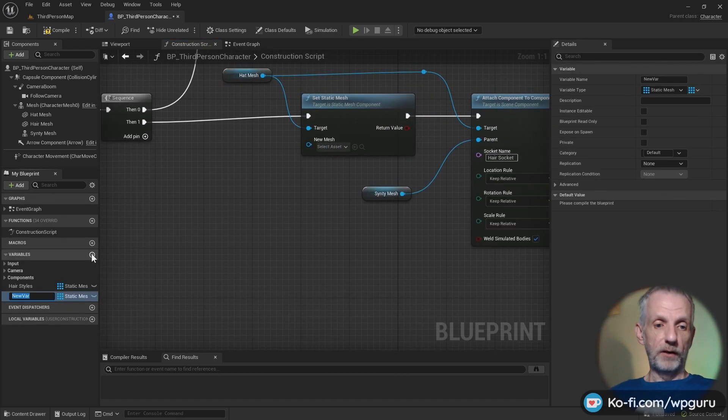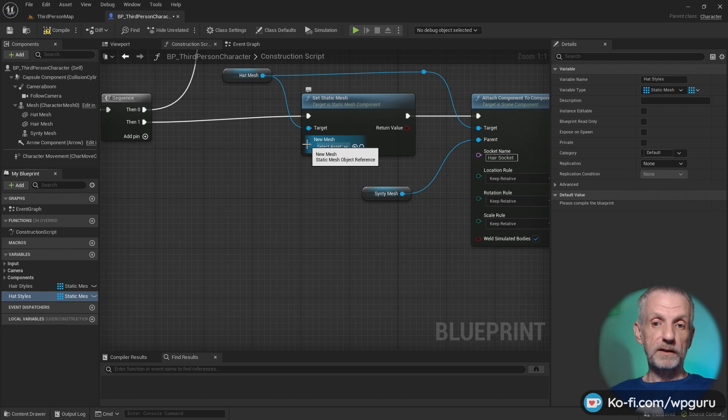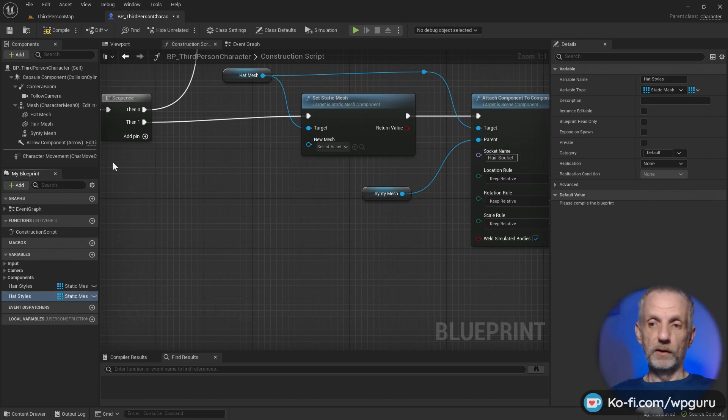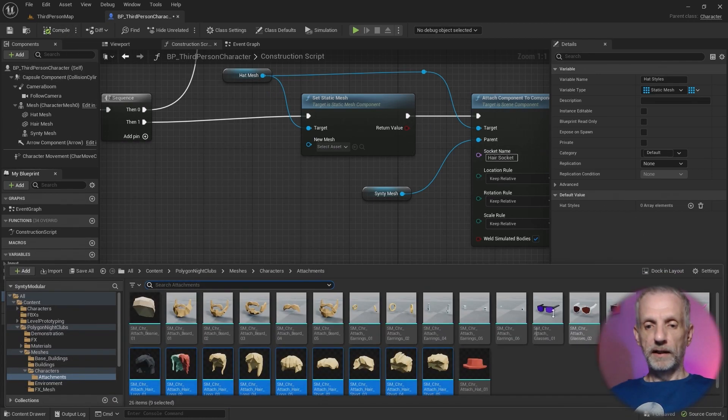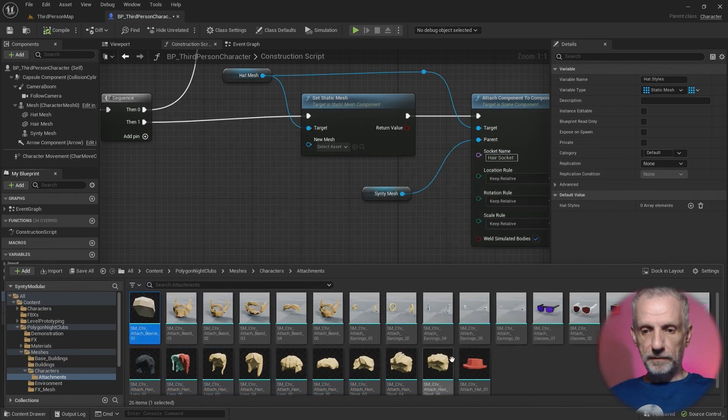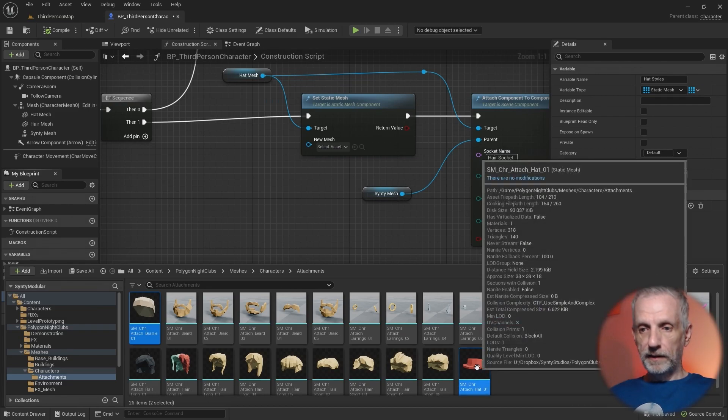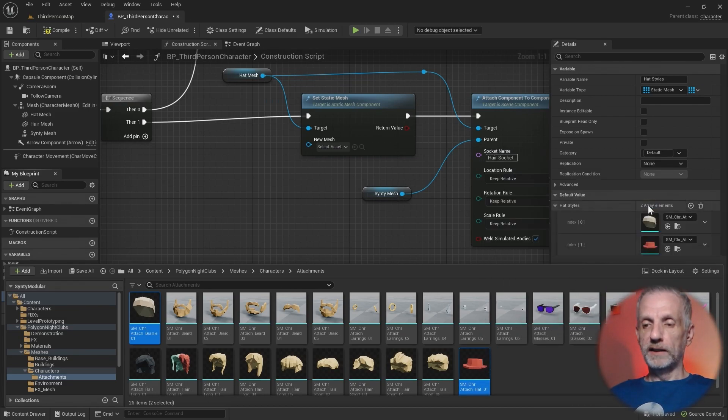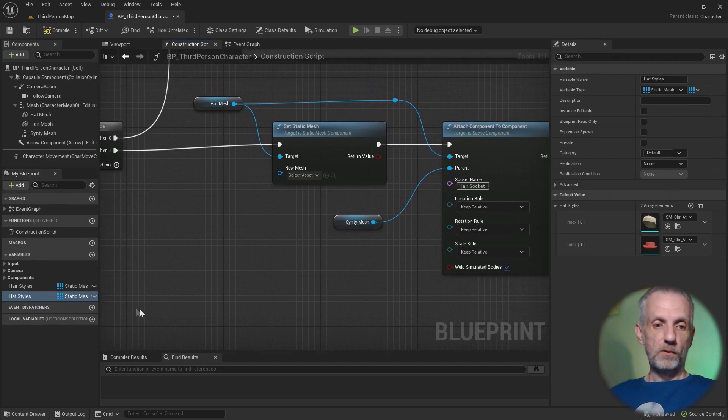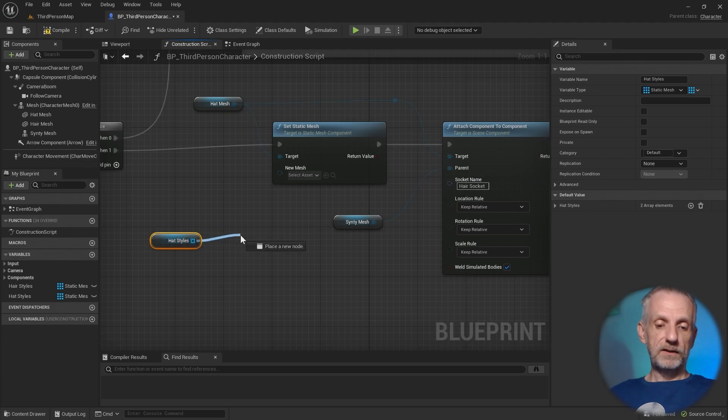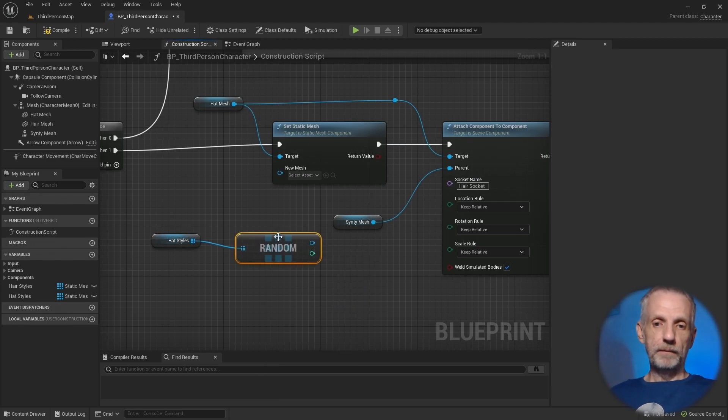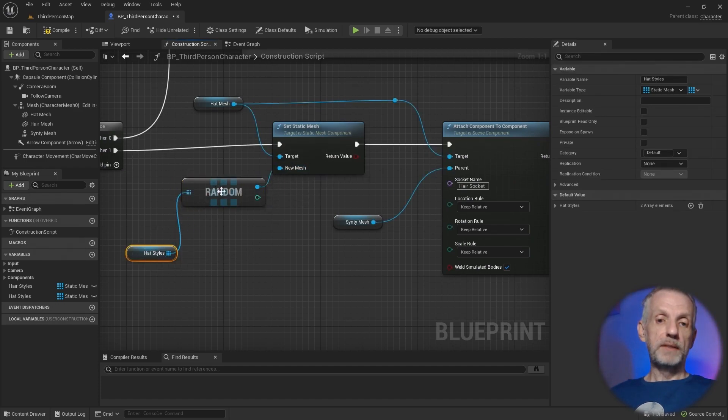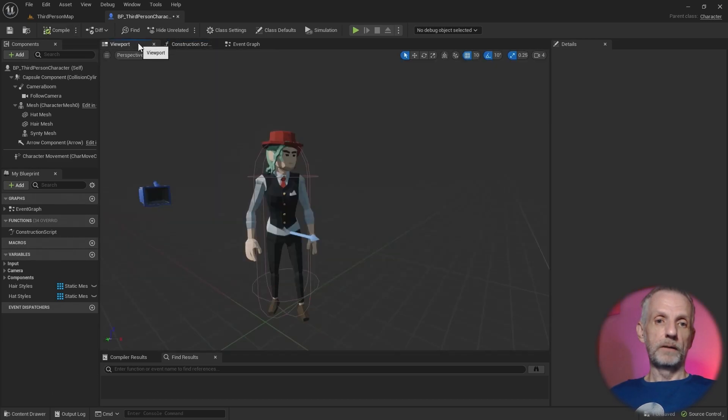In here, we're going to grab our hat mesh. That is going to be the target. The parent is still the Synty mesh. From here, we can make ourselves another array that will present us with the static mesh of the hat. In fact, this needs to also go into here, into this target. It's the same principle as the hair. We need another variable. This one's going to be hat styles. This is probably, just to check, the same thing as before. Static mesh object reference. So that's already been remembered here. As soon as I hit compile, I can give it some default values.